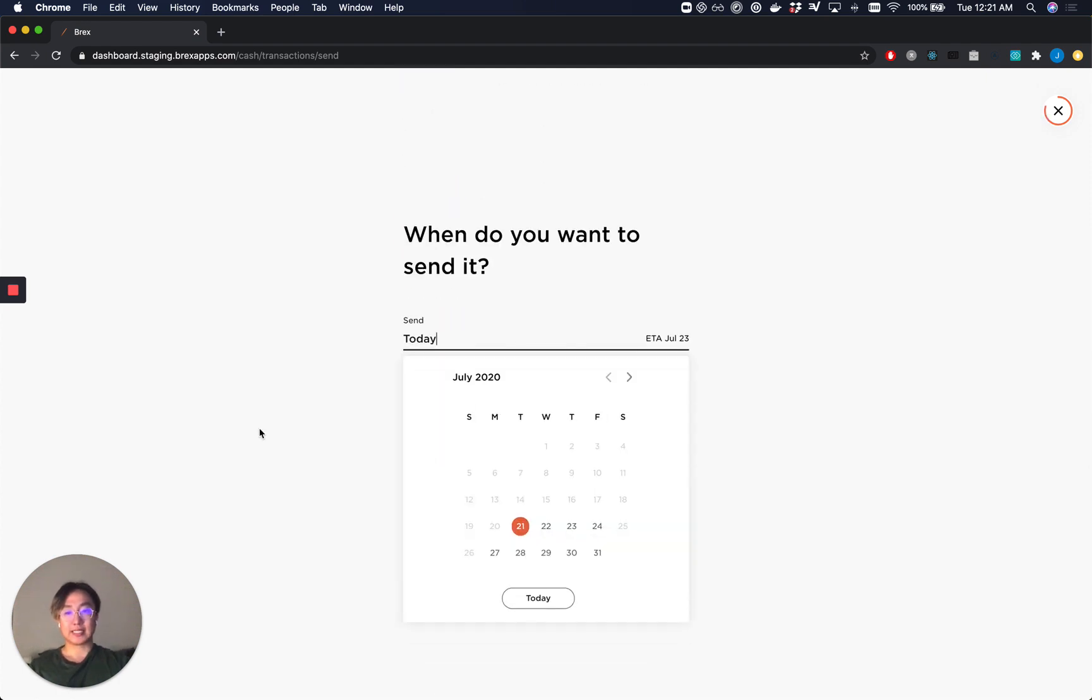Here you can see that we've added a brand new section. We can now specify the date to send our payment on. If we choose today's date, this will be sent out instantaneously, whereas if we choose a date in the future, it will become a scheduled payment.